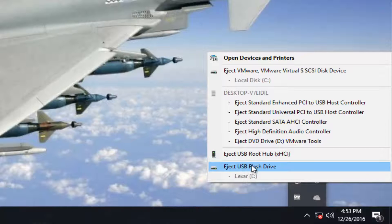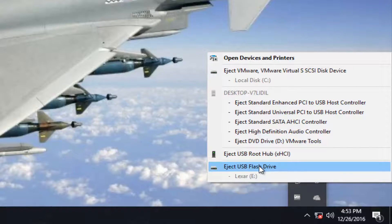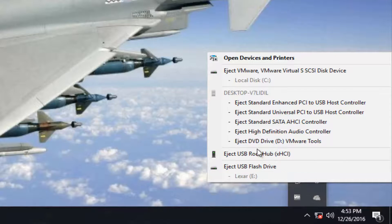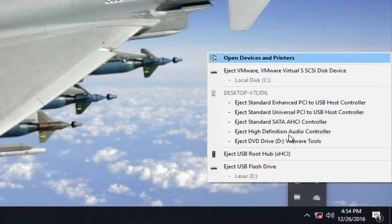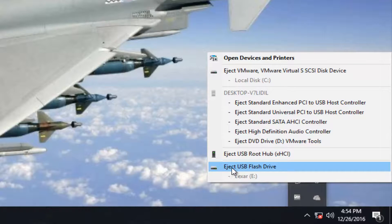You want to select the one that appears to be most likely your USB flash drive. In my case it happens to actually be called USB flash drive, but it could be called flash disk, or it could actually be the name of the flash drive itself if you have a name assigned to it. So just keep that in mind — it's not necessarily going to be this apparent for everybody. But typically by reason of deduction, most of you would not assume your SATA AHCI controller is your flash drive, so just look through some of the options.